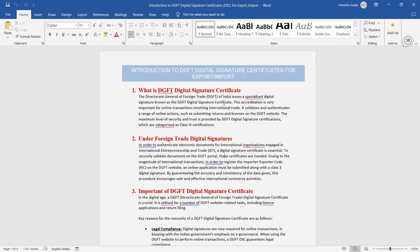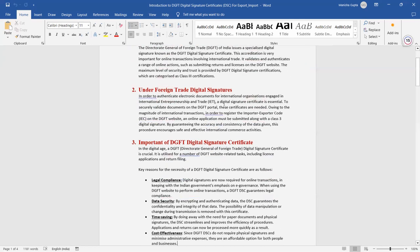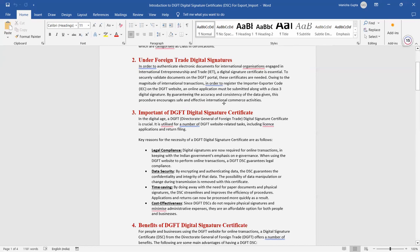I hope you have understood what is the DGFT Digital Signature Certificate and why we use a Digital Signature under Foreign Trade. Now, what is the importance of DGFT Digital Signature Certificate? In the digital age, the Director General of Foreign Trade Digital Signature Certificate is very important. It is utilized for a number of DGFT website-related tasks — when you are doing any export and import online transaction, you have to use the DGFT website for tasks including license applications and return filings.